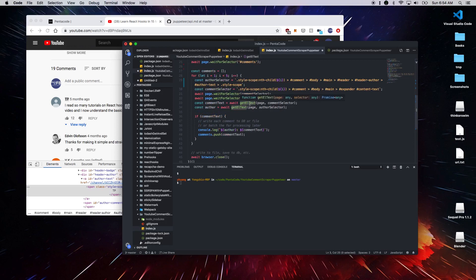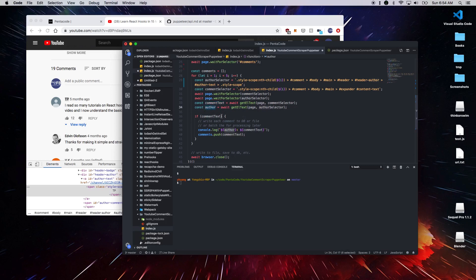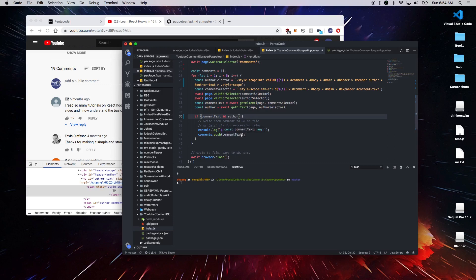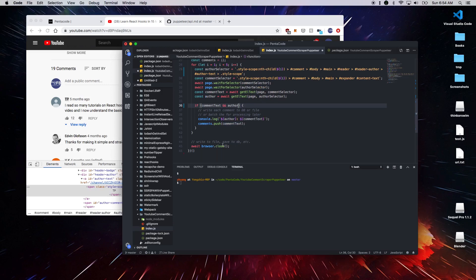And since we're getting the text now, and then we get the author. And then we got to make sure that if comment text, we should do an author. Then we log the author and the comment. And then we can push the comment text into the comments array. And then we close the browser.